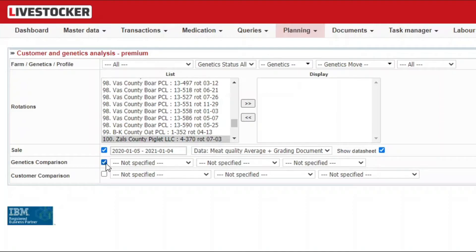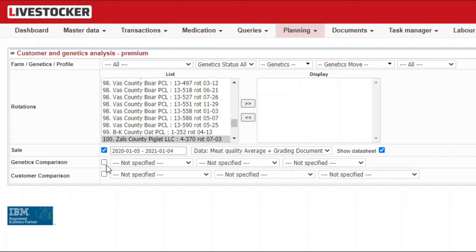You will be able to select as many as three genetics to filter for and compare the related livestock sales. Without checking the comparison box, the comparison will not be performed.